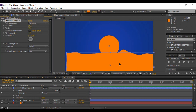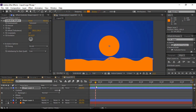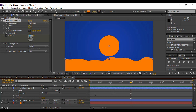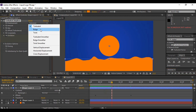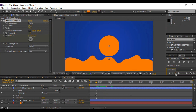Drag your layer to the bottom. Then move forward to about 10 frames in your animation and keyframe the value of Evolution at 0. Move forward to around 2 seconds — when our animation is going to be complete — and change the value of Evolution to 2x. Change the displacement type from Turbulent to Twist. This is looking pretty good.